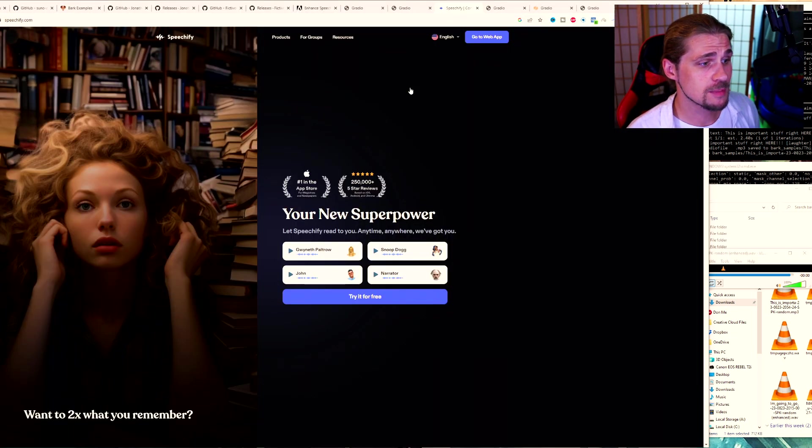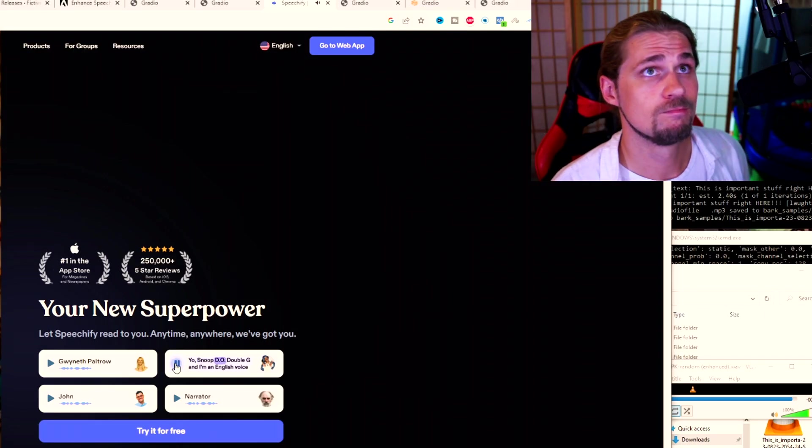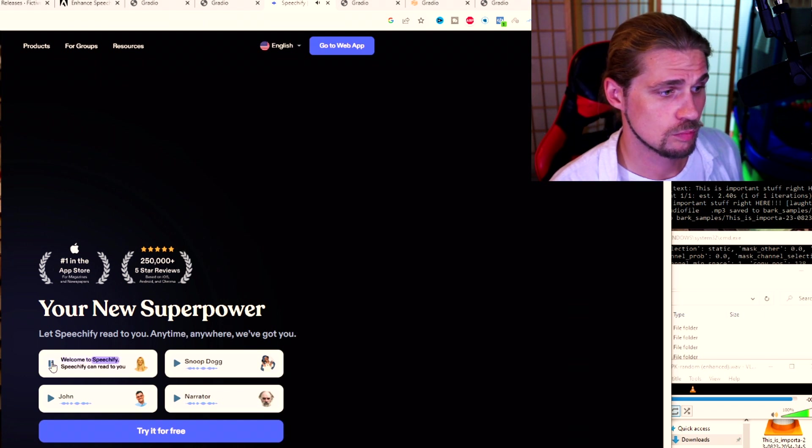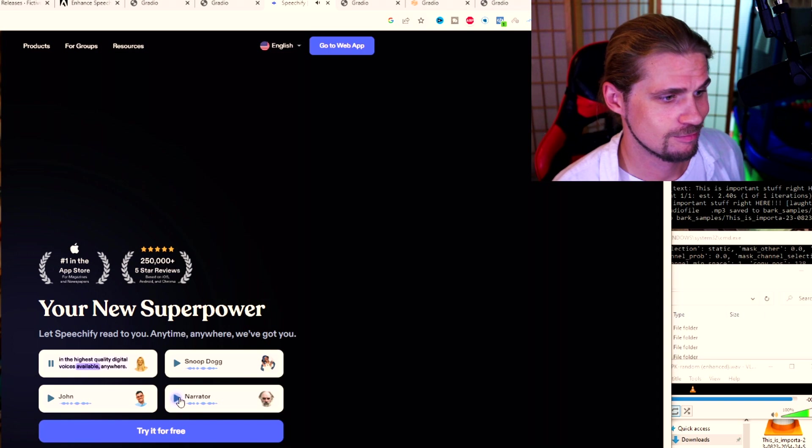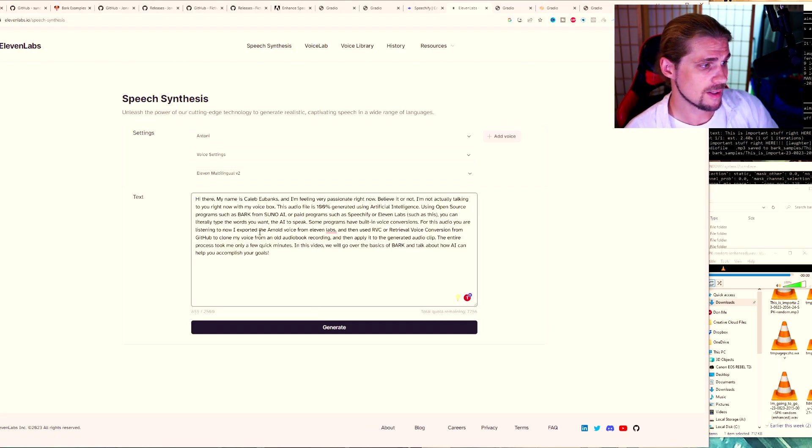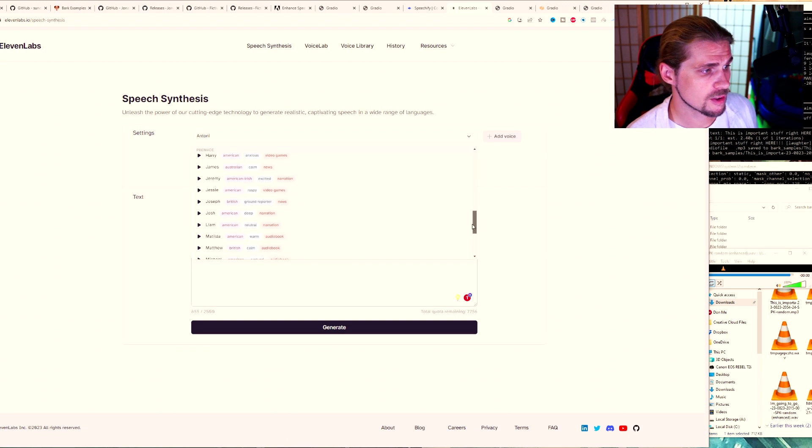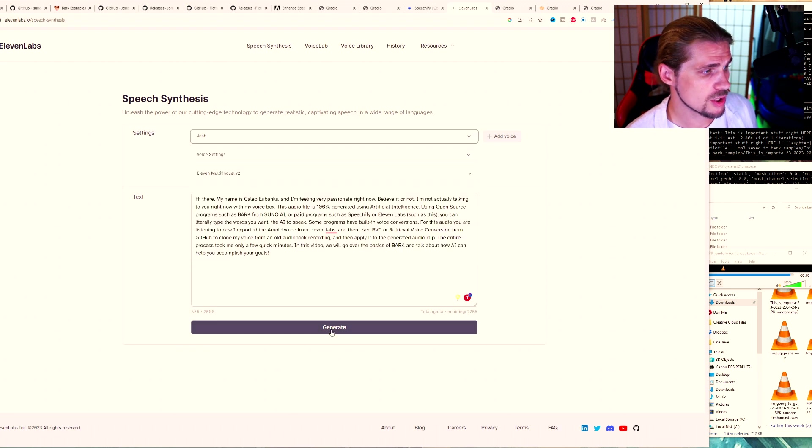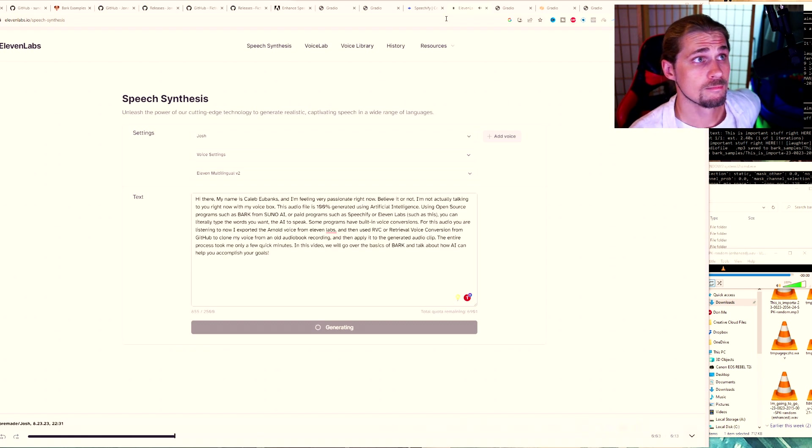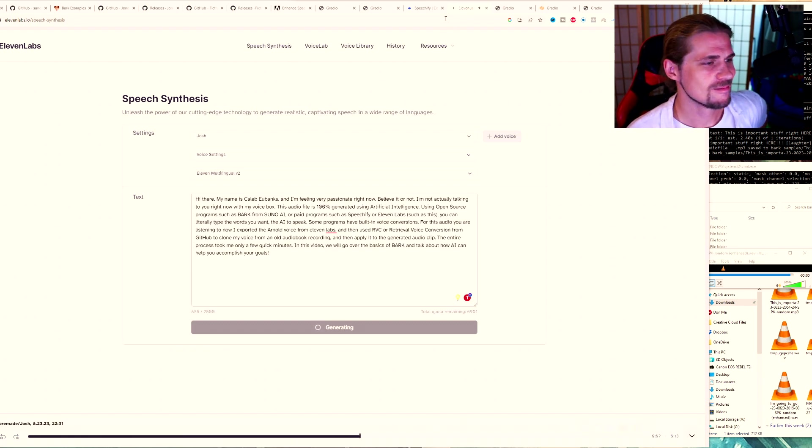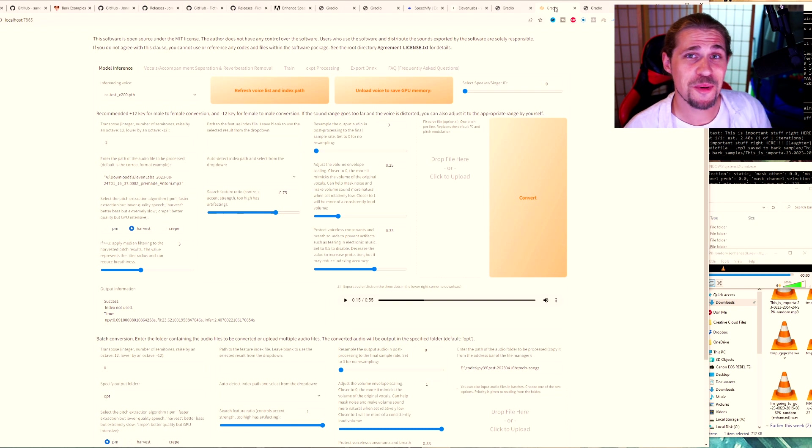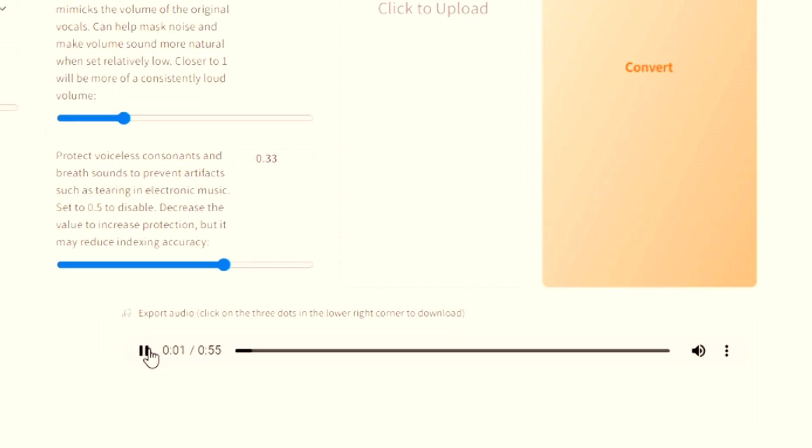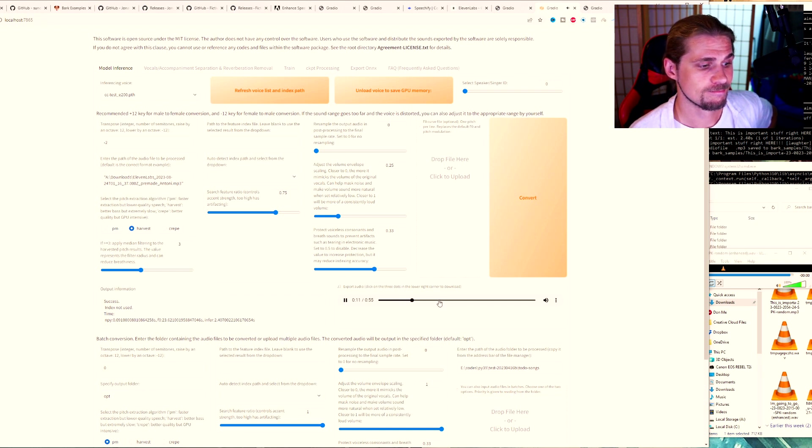Another thing you can do is there's programs like Speechify out there, which use different voices that have been cloned already, and in the software, Yo, it's Snoop D-O-double G, and I'm an English voice from the United States. Welcome to Speechify. Speechify can read to you in the highest quality digital voices available anywhere. Or there's like Eleven Labs, which is what I was using previously, and that's how I did the beginning intro part where it says, hi there, my name is Caleb, blah, blah, blah. And from here, we can just pick any type of voice, so I'm going to pick a new voice, like we'll say Josh, and I'll hit generate.